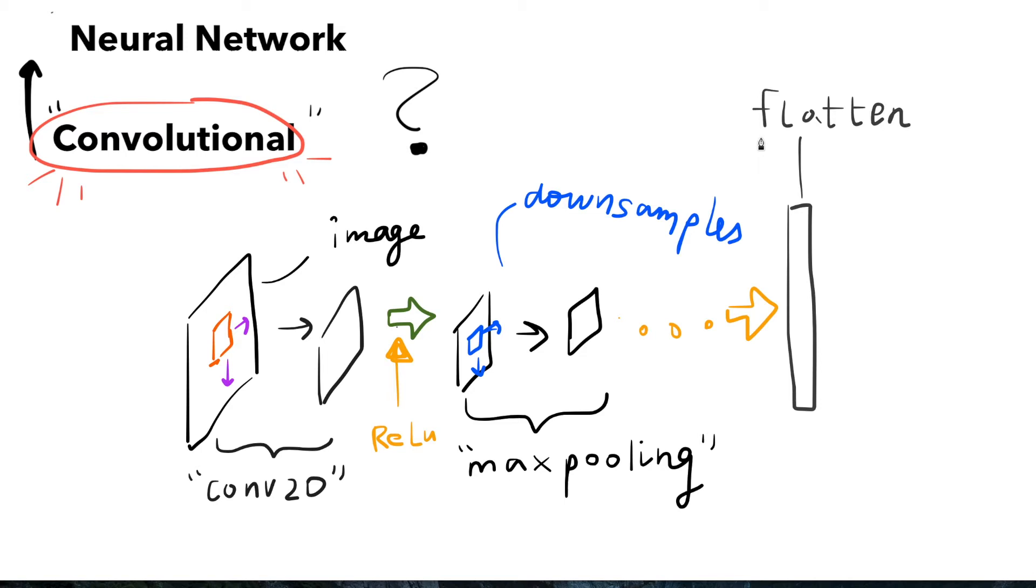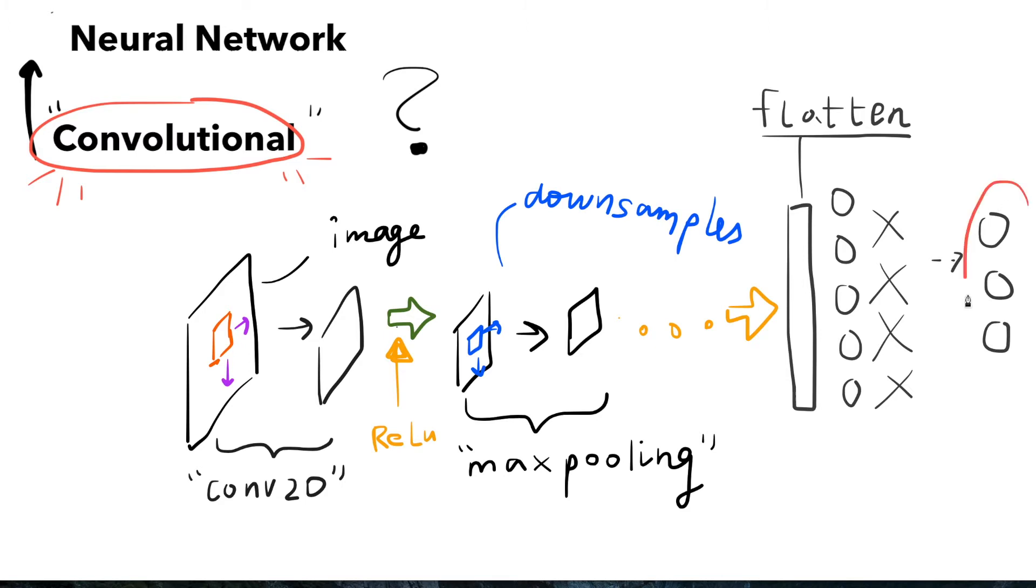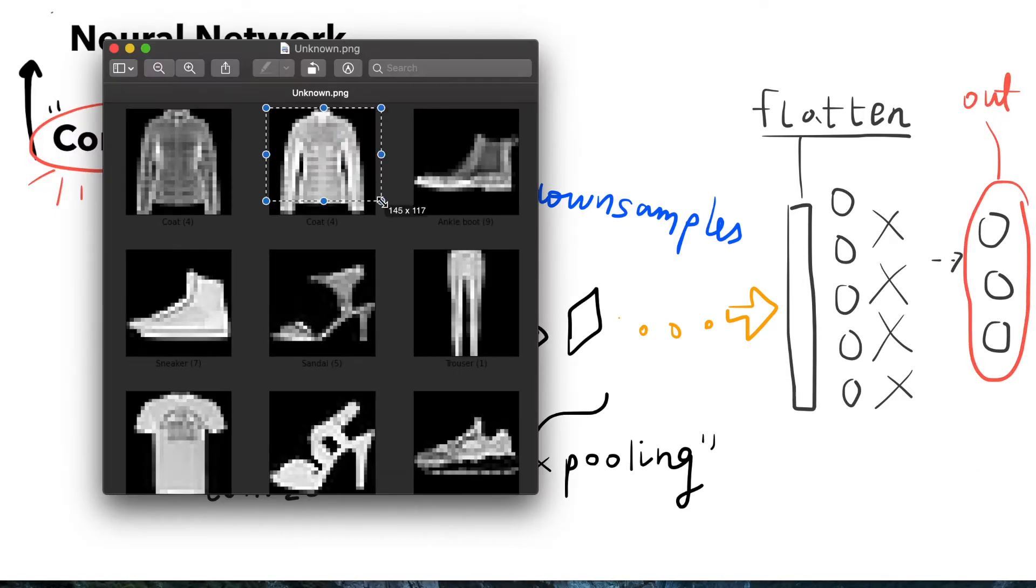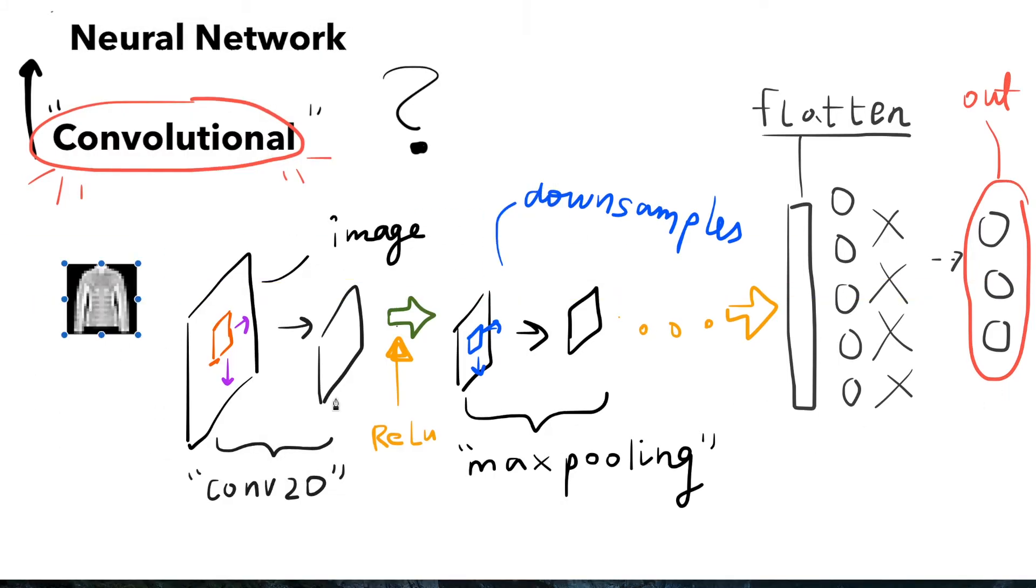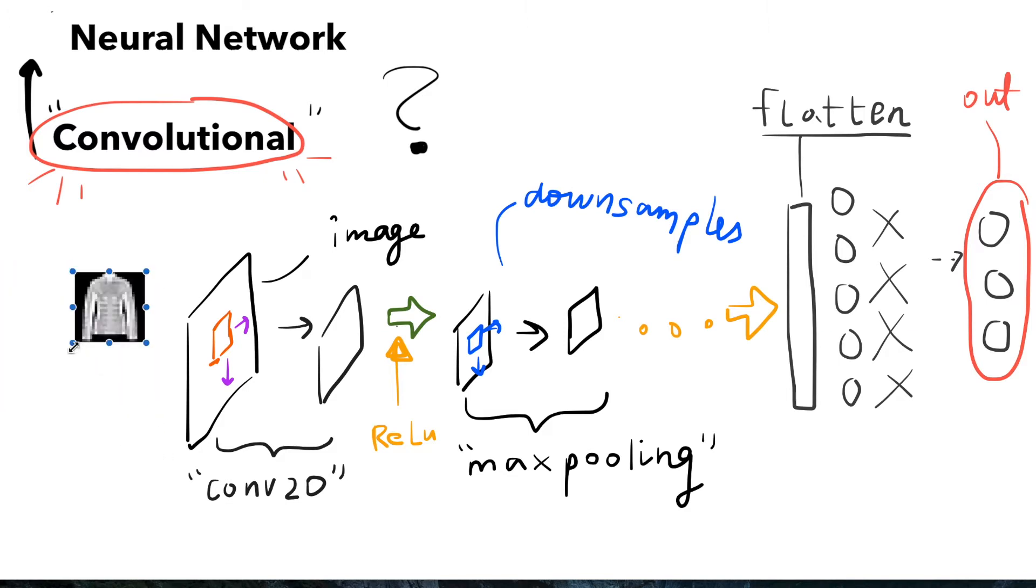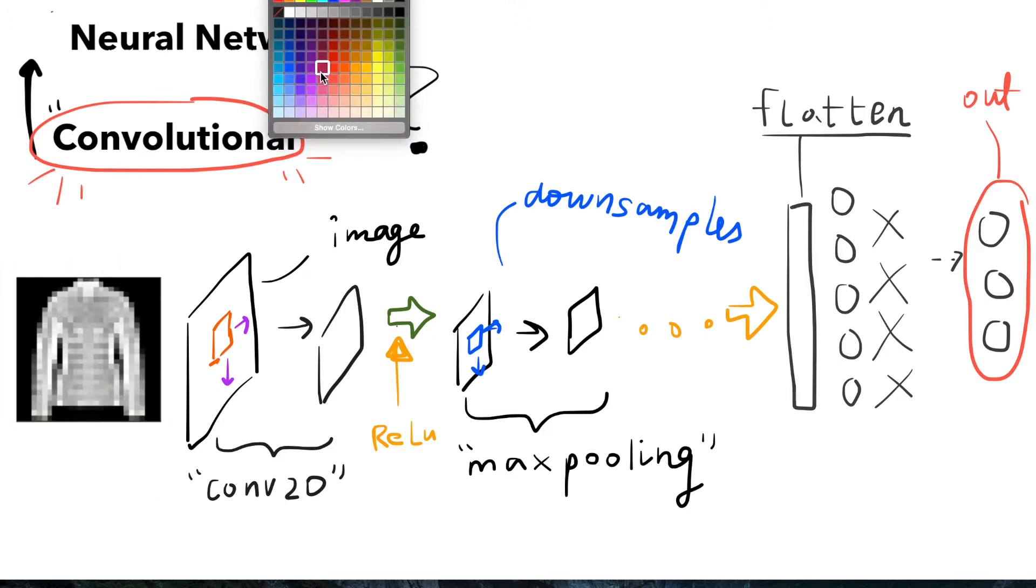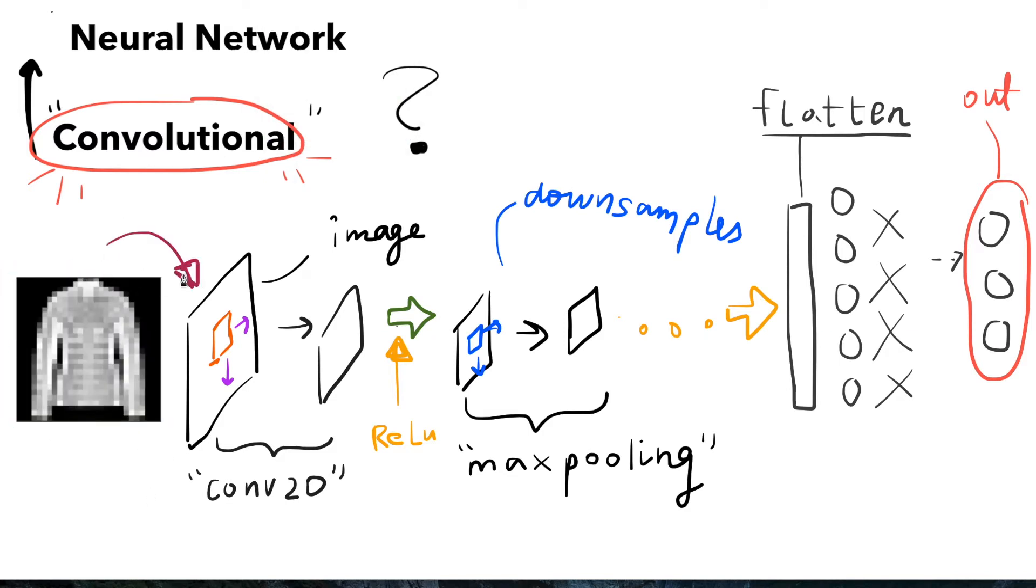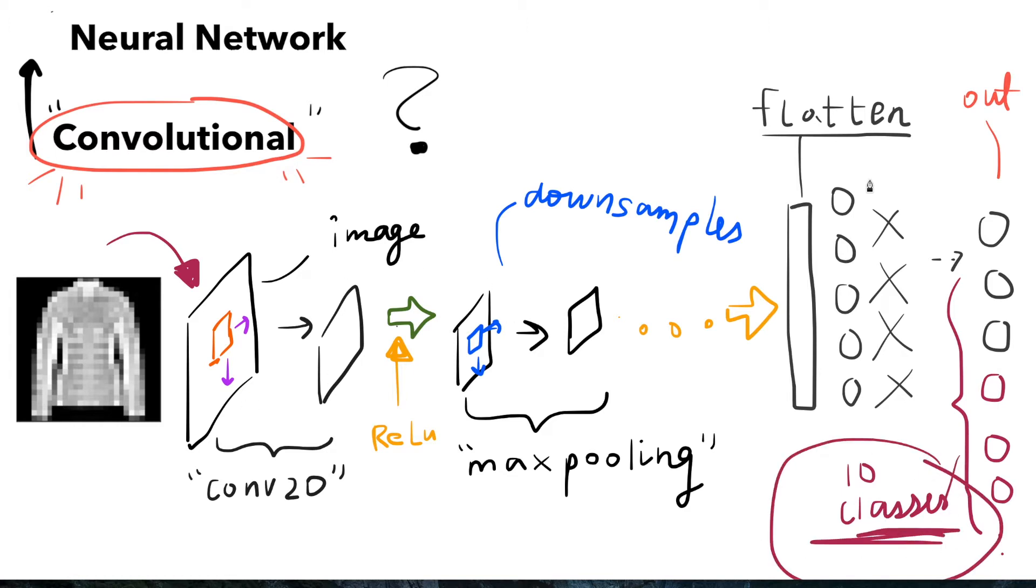Then we have the flattening layer, the fully connected layer part. At one point we have to classify the image as one of the classes. To do this we flatten the data into a single dimensional input and feed it into a simple neural network. Once we process it using Conv2D and max pooling layers, we pass it into a simple neural network and classify it based on however many classes we have. In this case it's 10 classes from 0 to 9 for the Fashion MNIST.